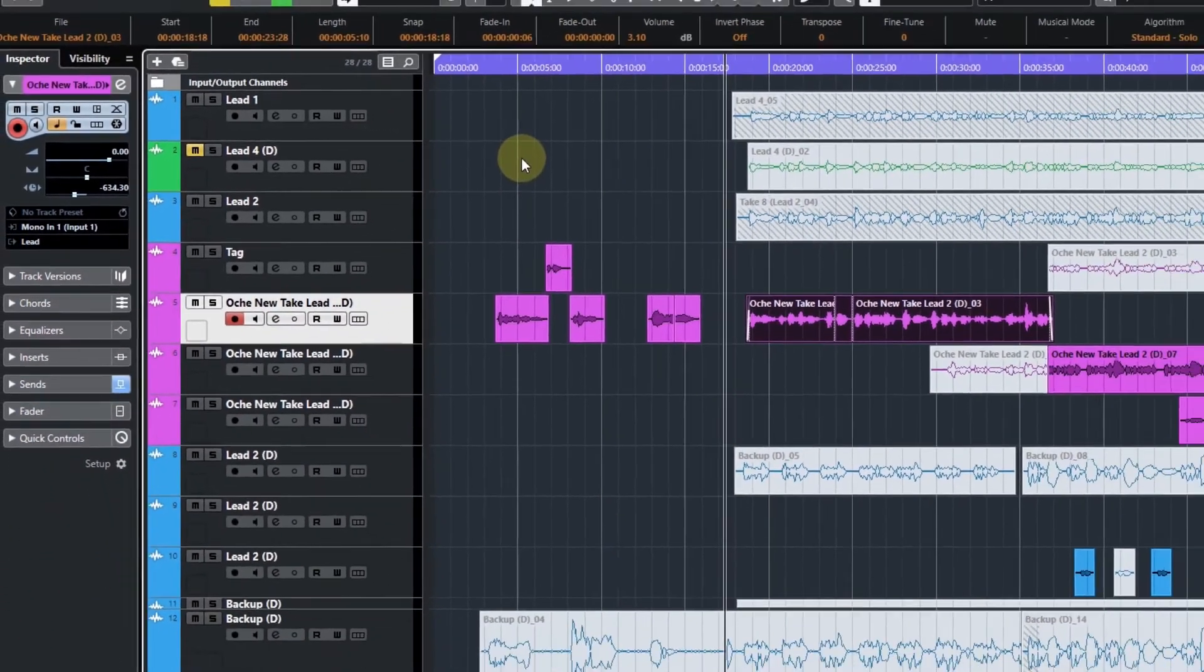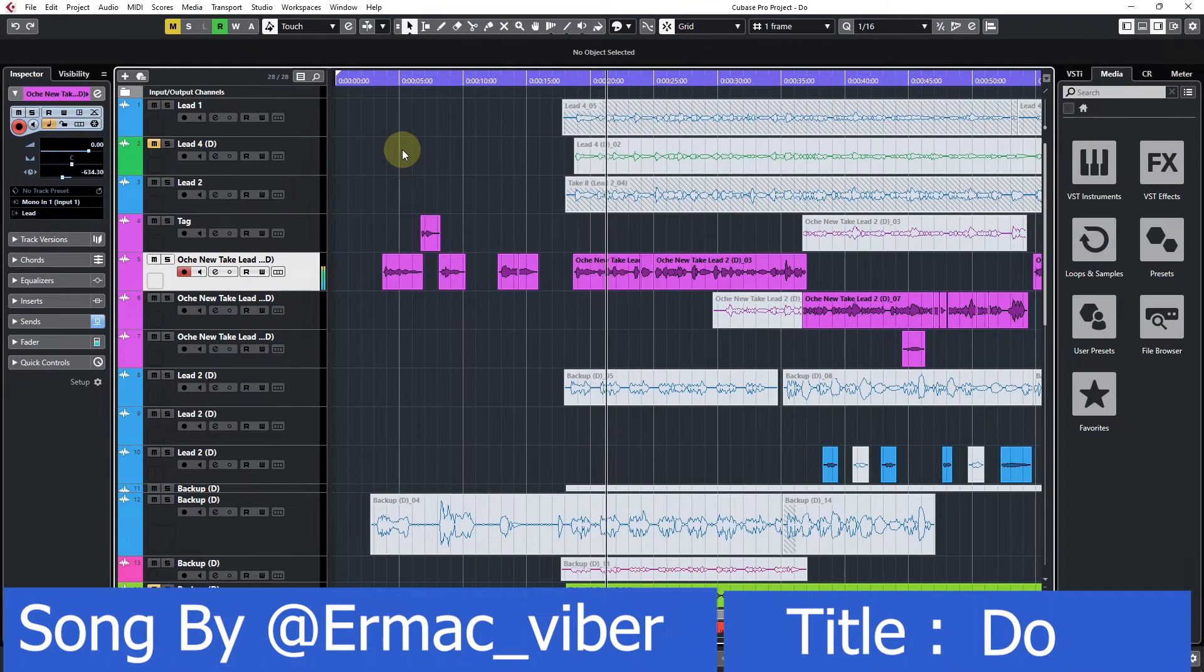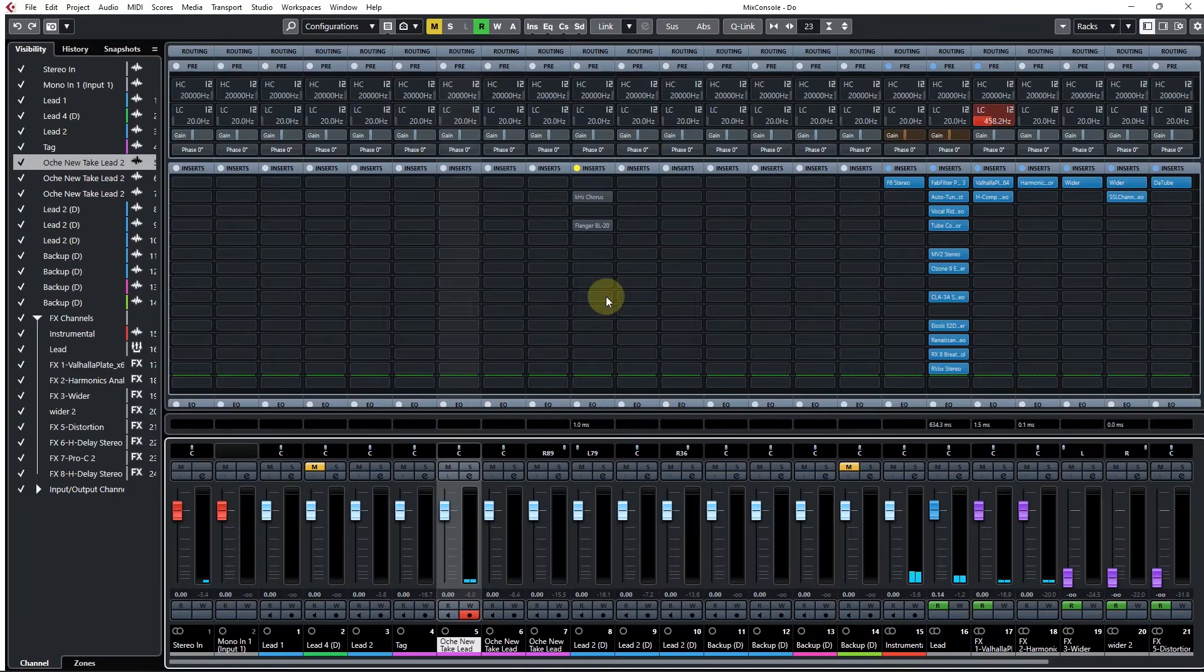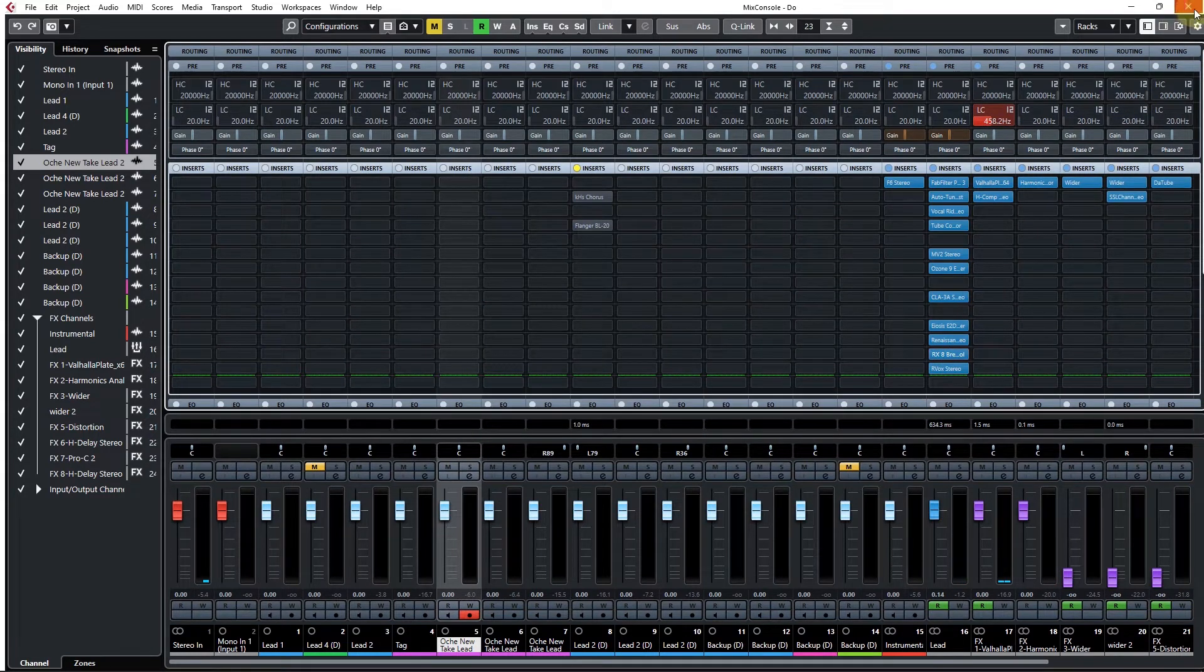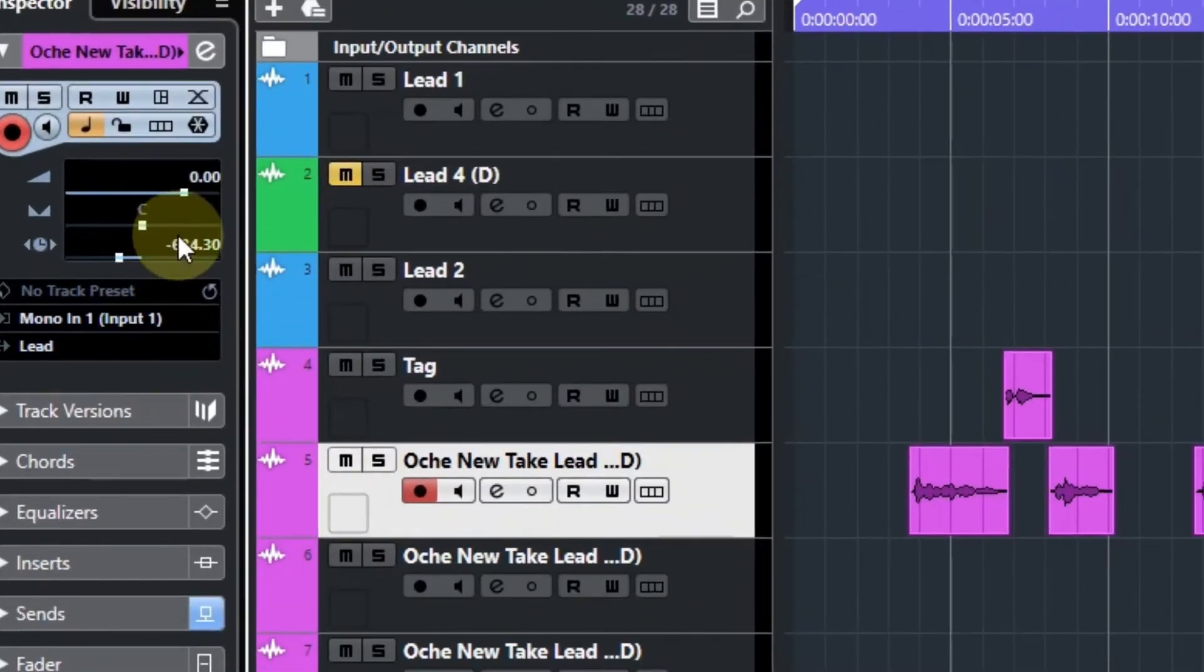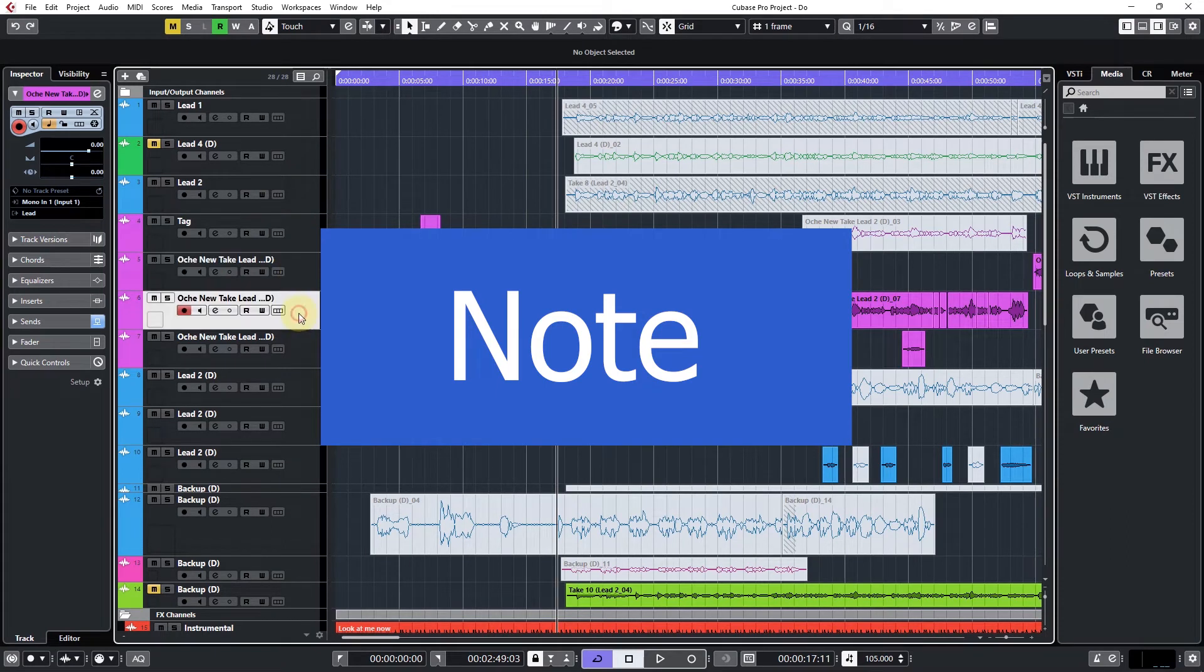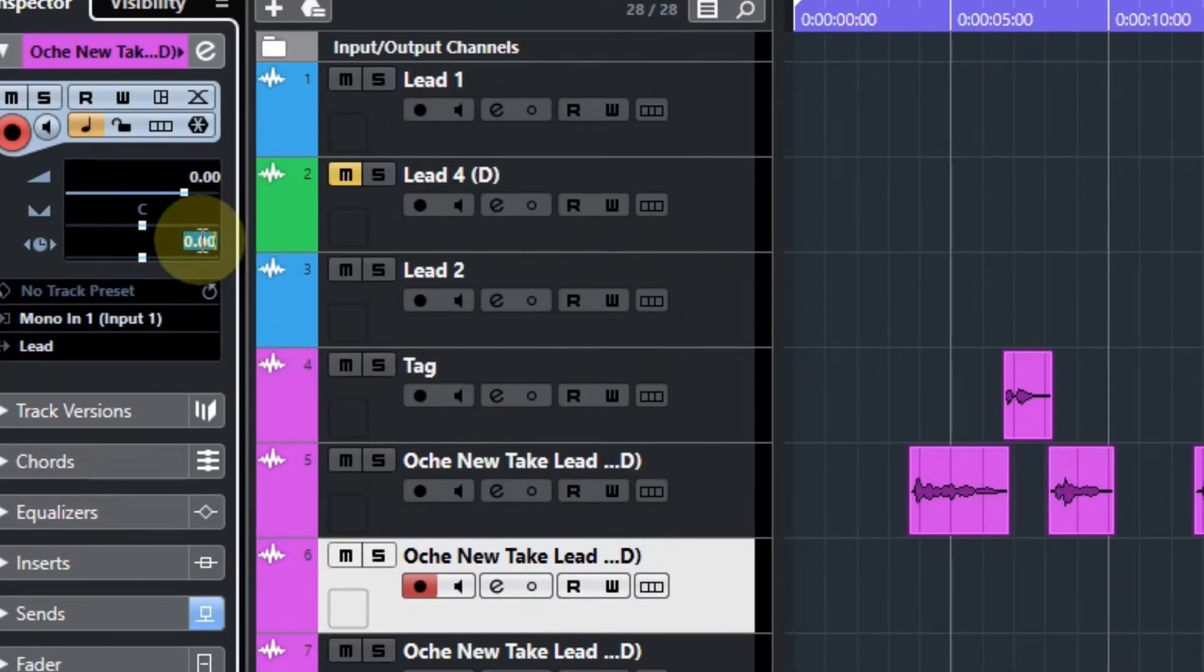Let's have a listen. You can hear how the vocal is on time. So you'd want to do all of this - you want to add this value to all of your lead channels. You can see it's showing me lead here. You want to copy and paste that value on all your lead channels.